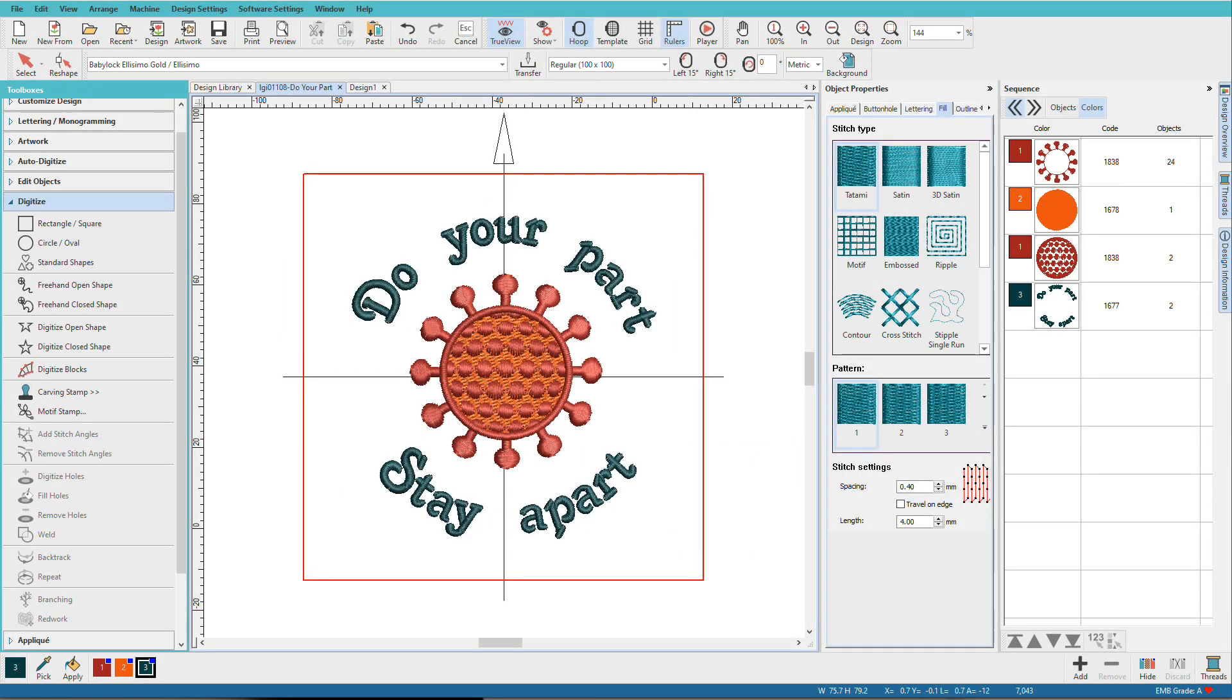Hi there, Lindy Goodall here. In this video, I'll show you how to recreate this stylized COVID-19 design without using any artwork.